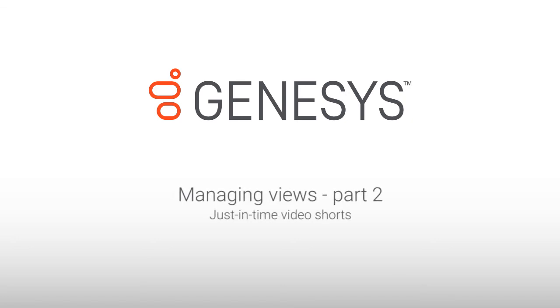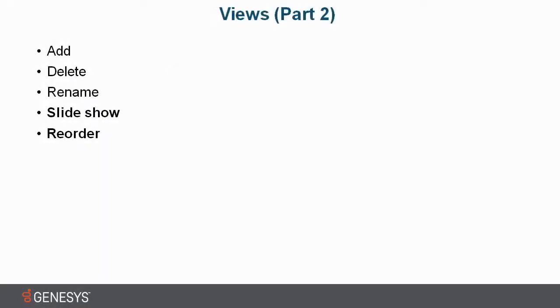Views, Part 2. In the earlier video, we learned how to add, delete, and rename the views.